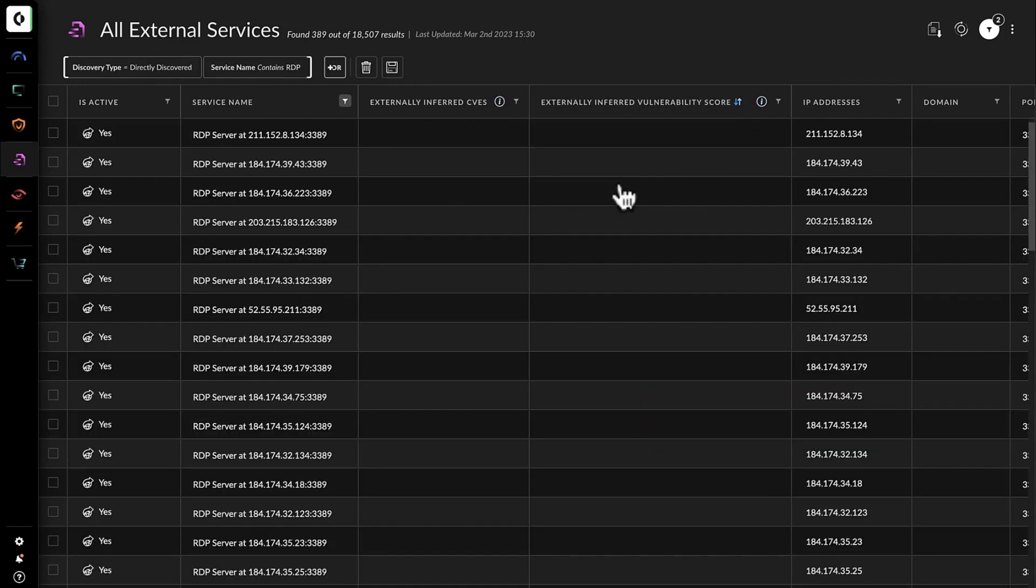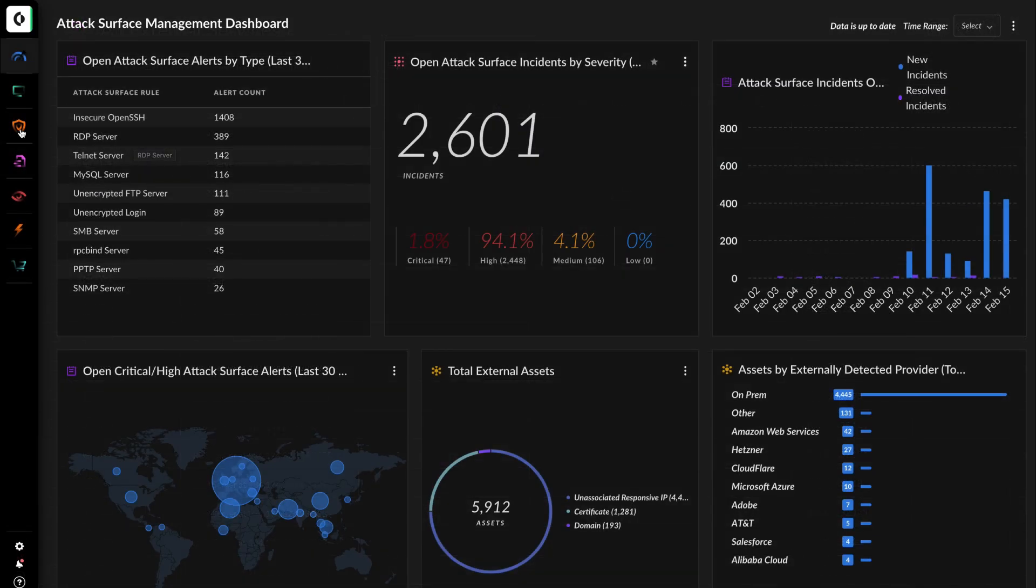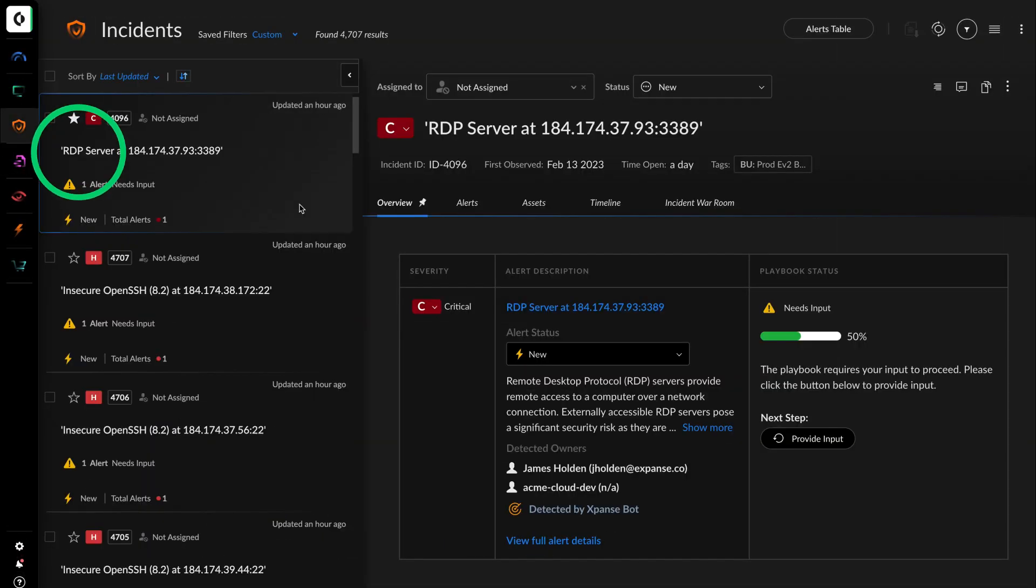The bad news keeps coming as she realizes that there are another 42 services with RDP exposed, opening up the possibility of a ransomware attack.